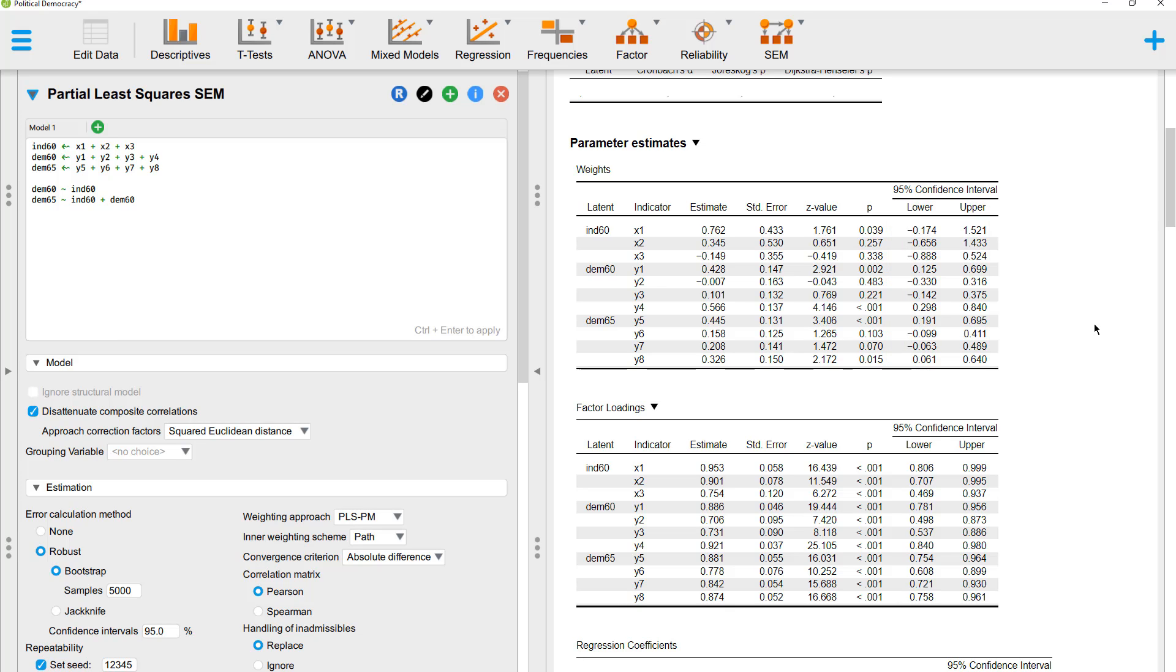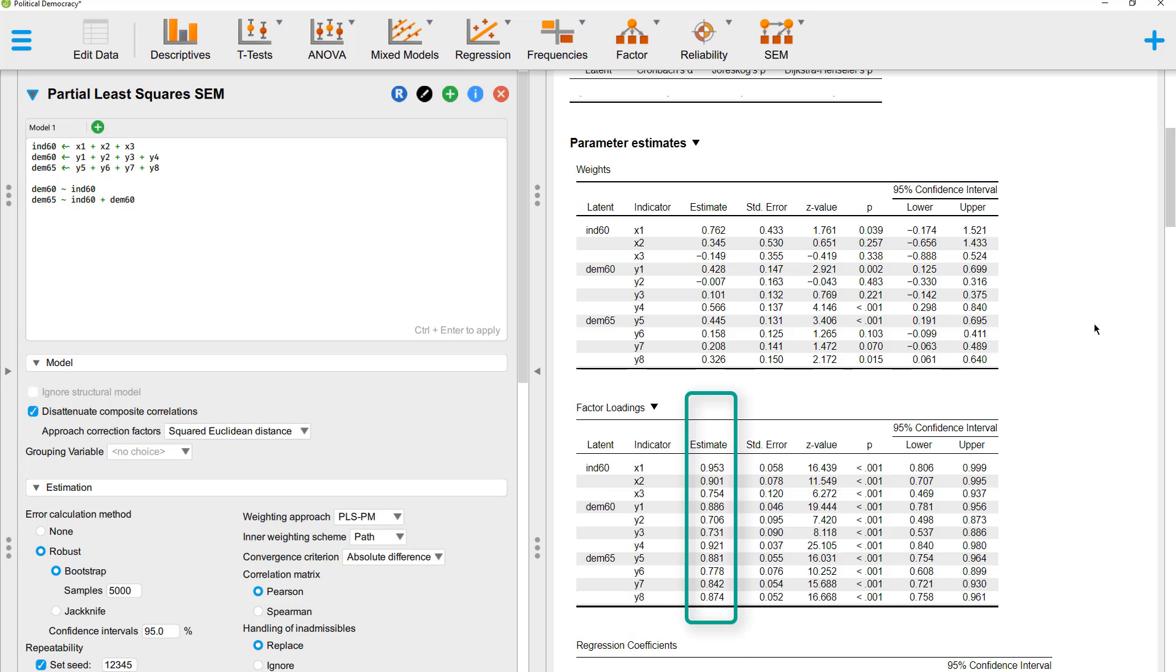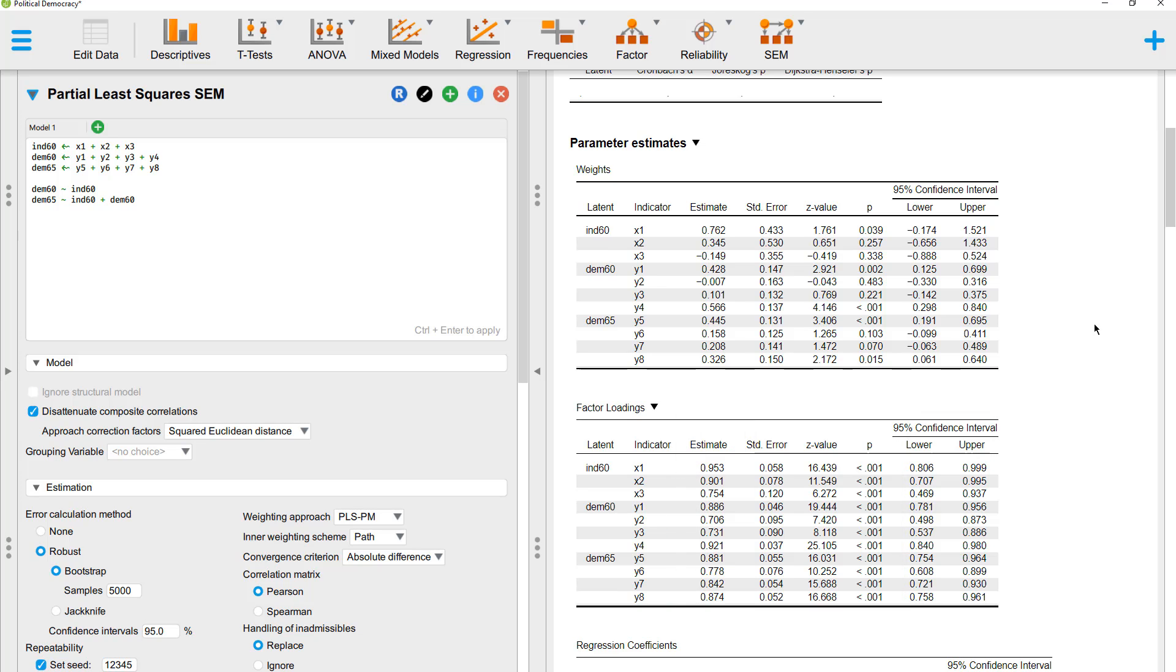For the weights that are not significant, then we have to look at the loadings. And if the loadings are above 0.5 and significant, then that's okay too. And here we can see that for all weights that were not significant, the respective loadings were above 0.5 and significant. So our formative measurement model is okay.